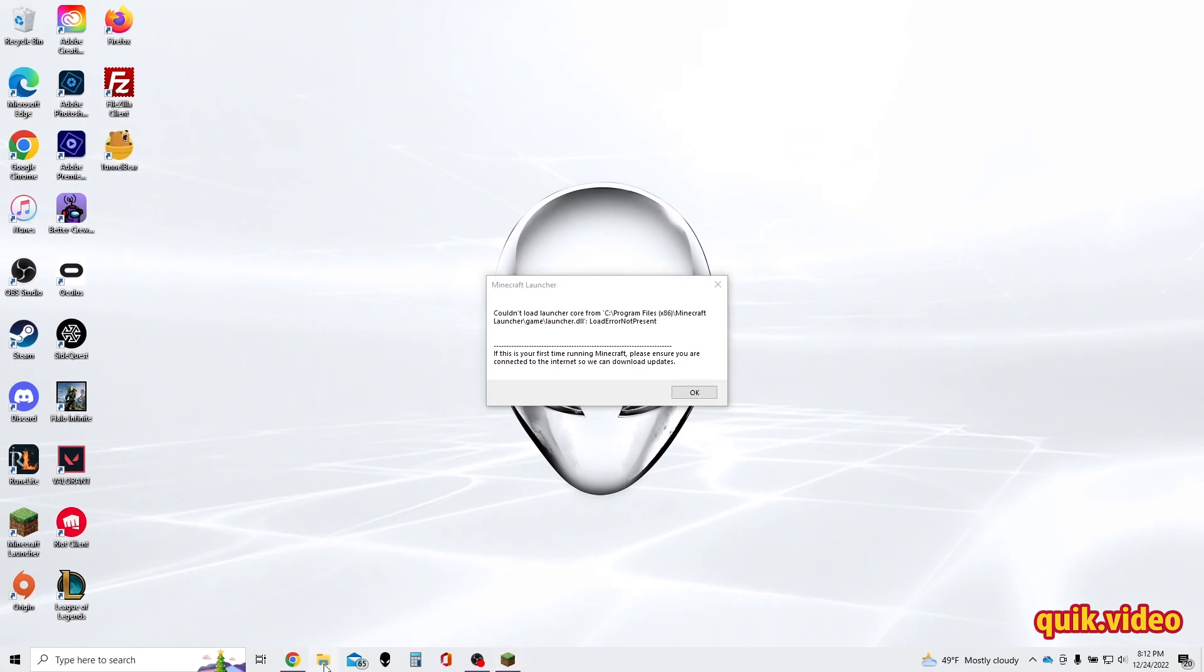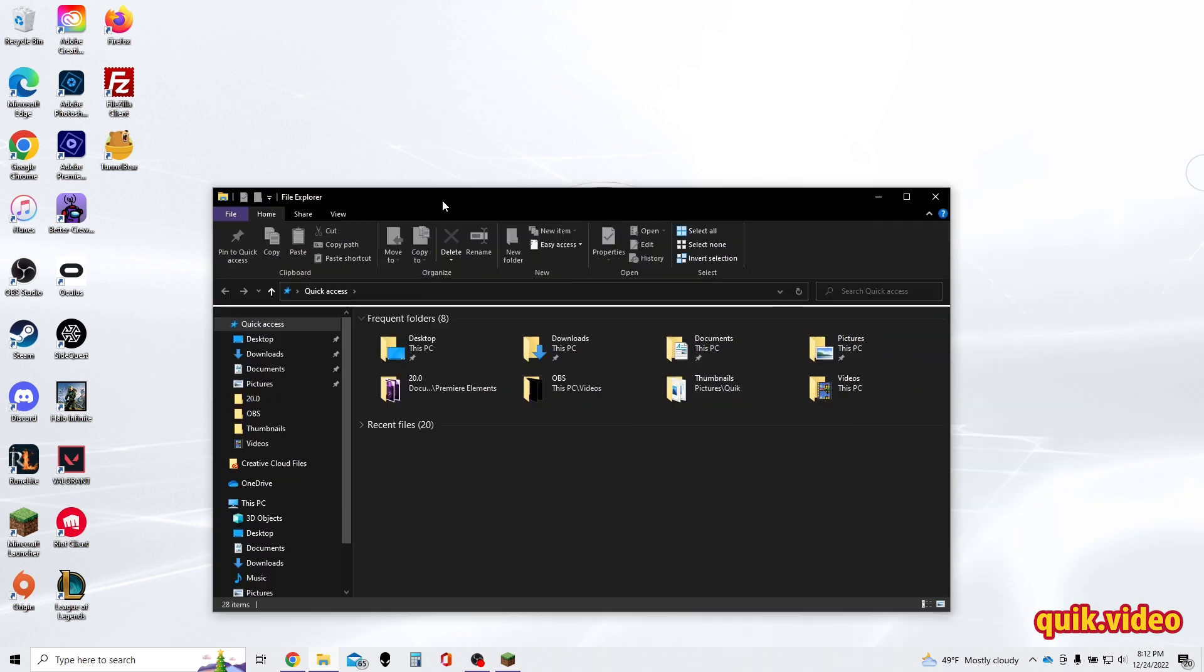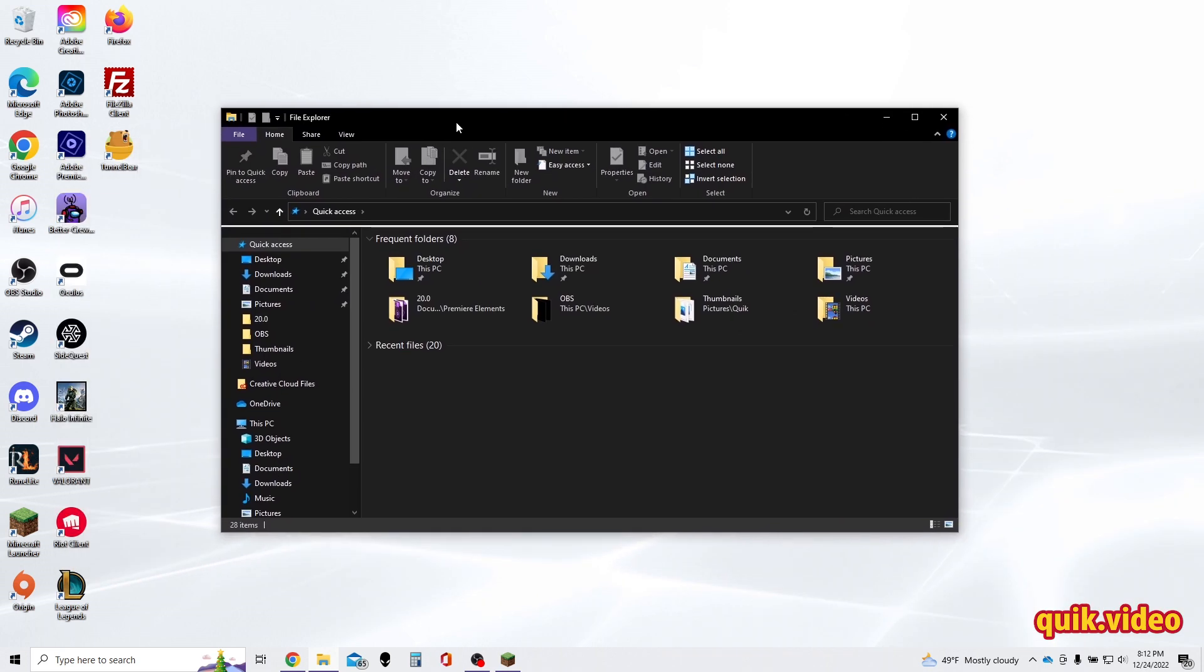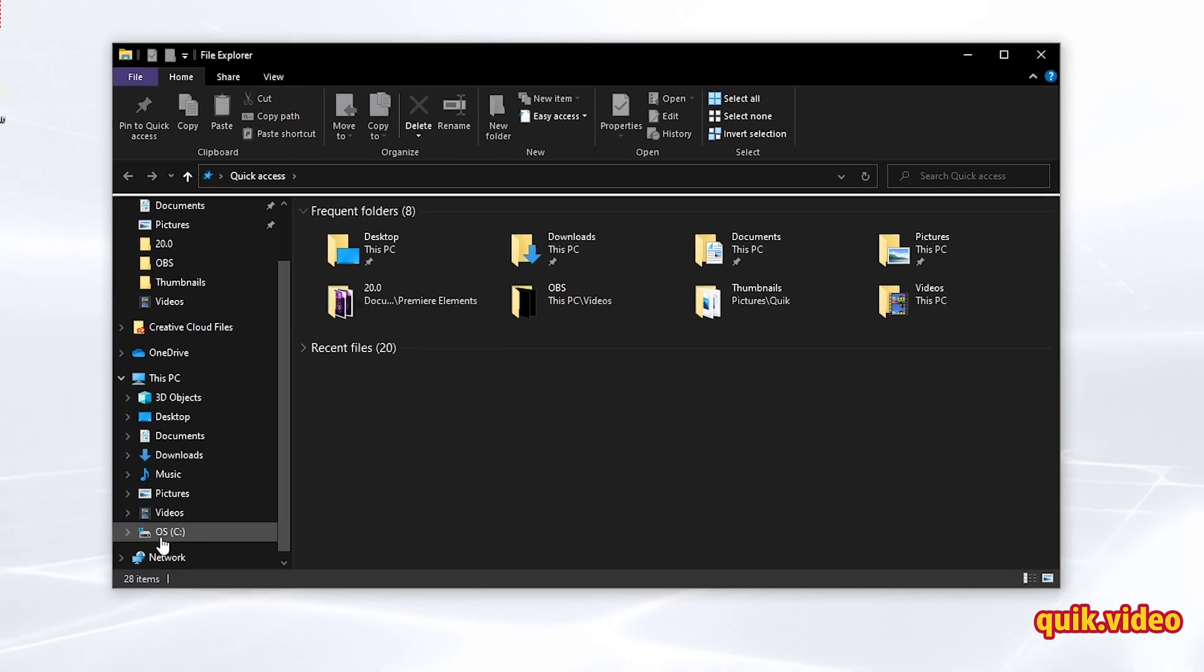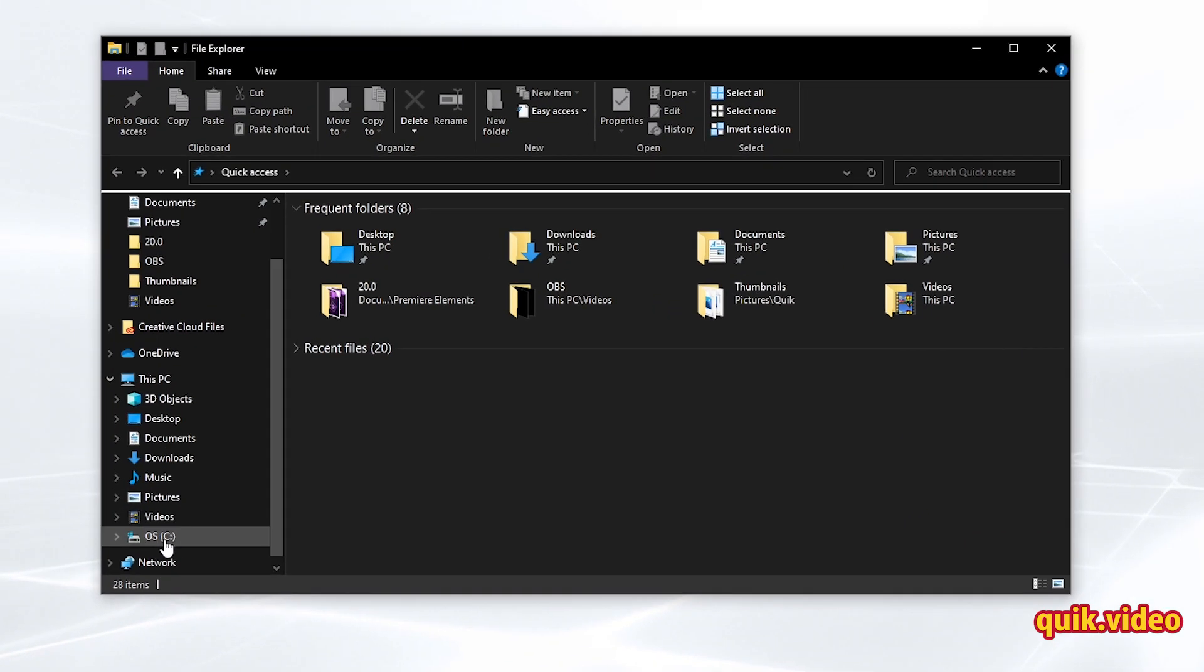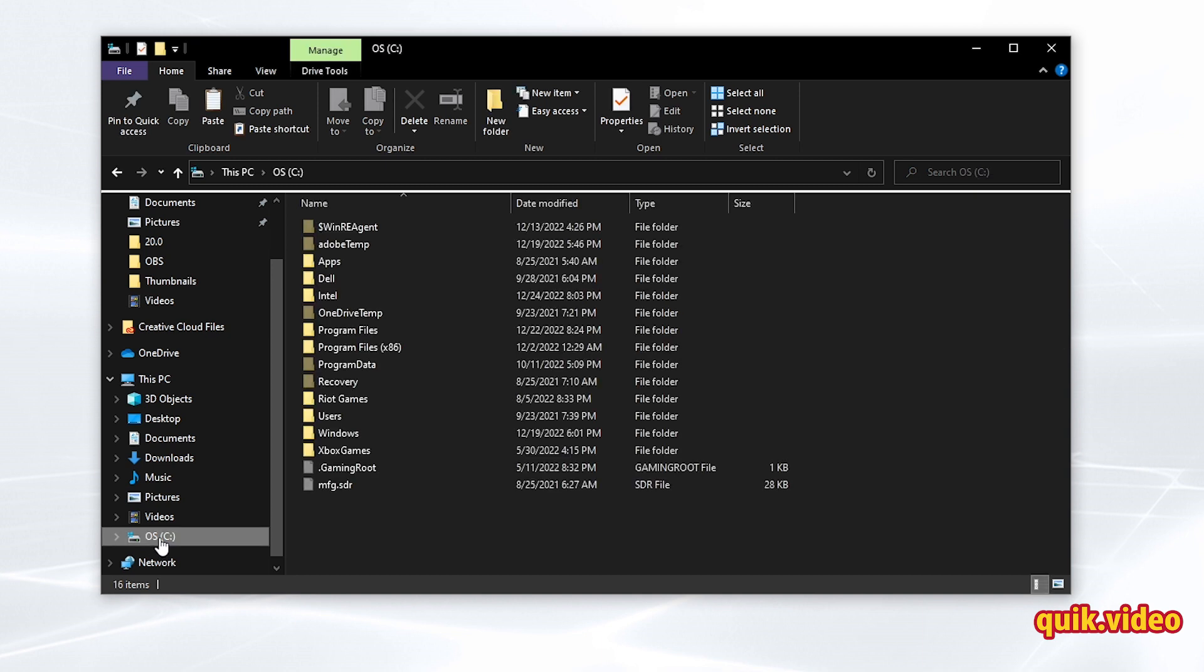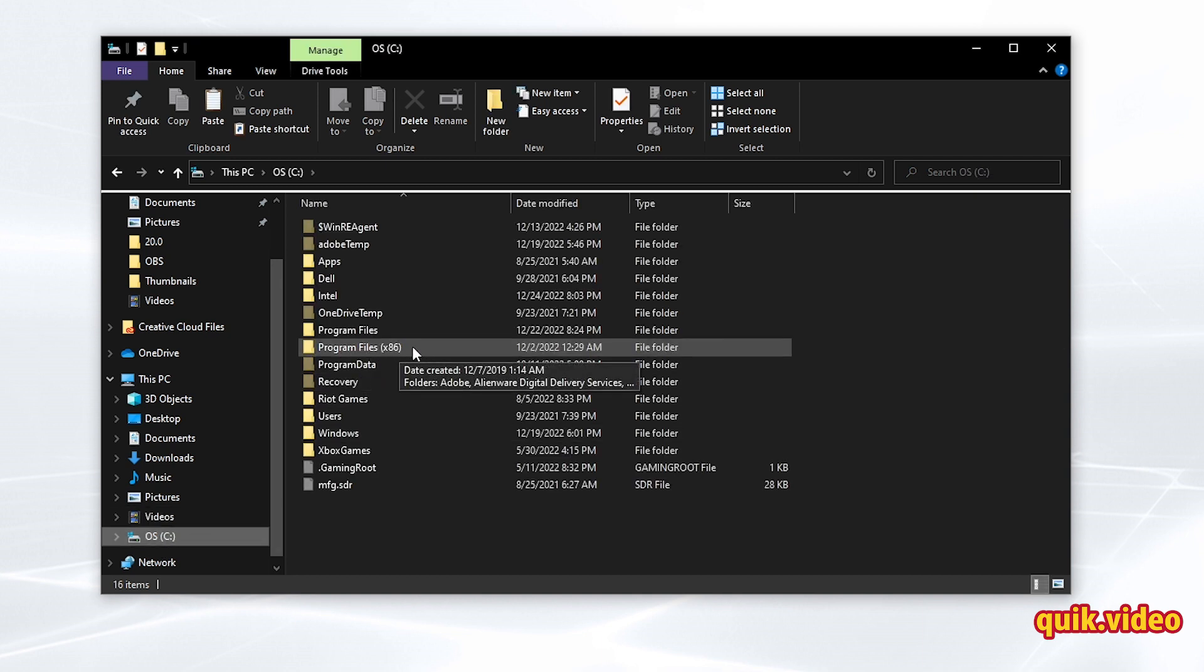To do that, I'm going to open up my file explorer and then I'm going to go to my operating system C drive, Program Files (x86).